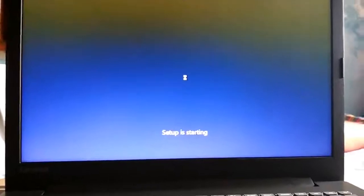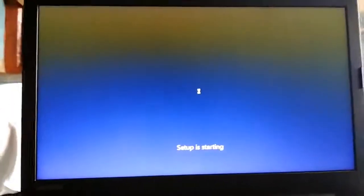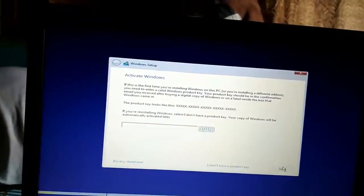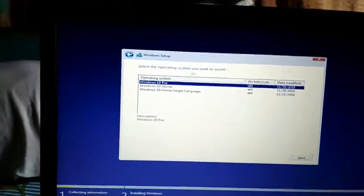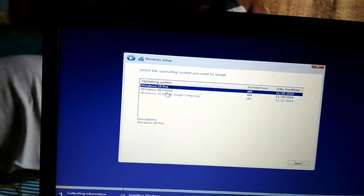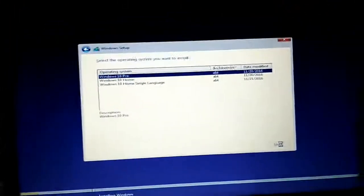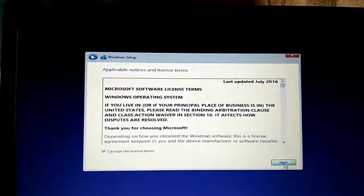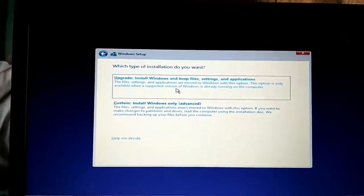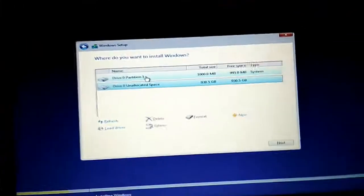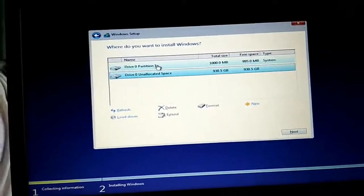After selecting, click Next and then Install Now. If you do not have a product key, you can skip this step. Now select the version you want to install — I selected Windows 10 Pro. Click Next, accept the agreement, and click Next again.